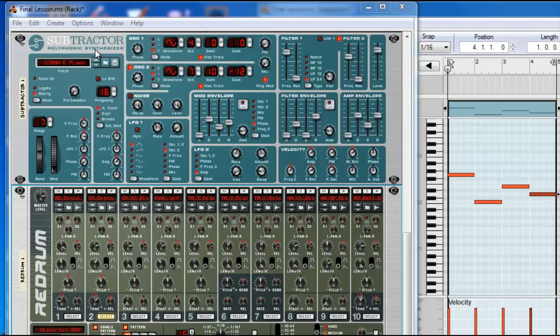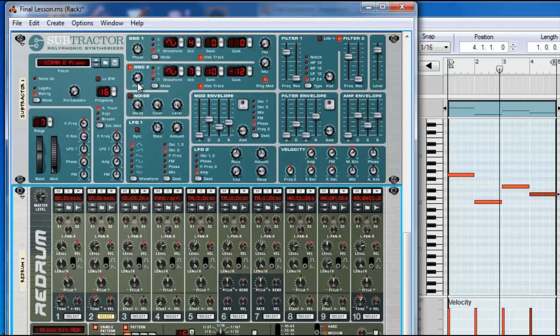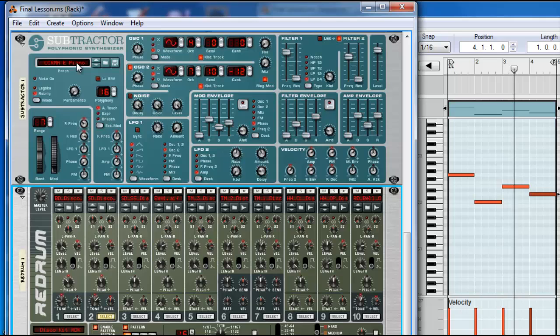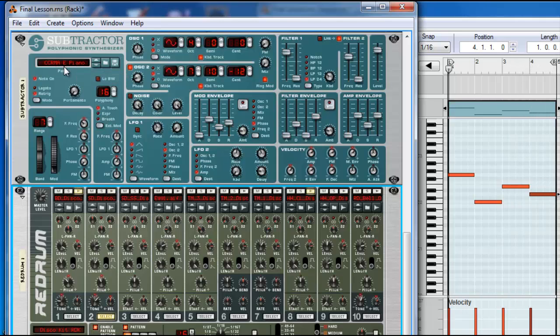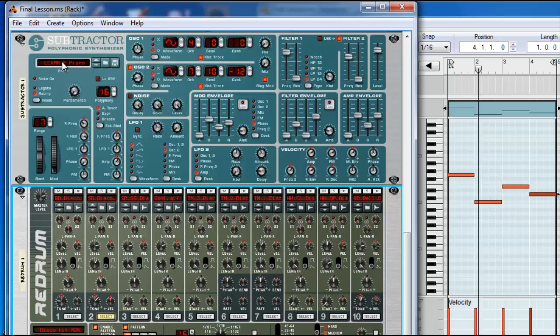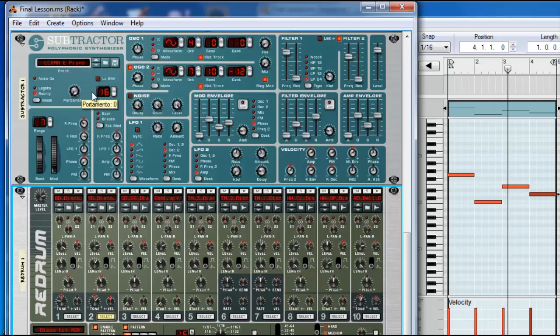I'm going to be using Reason and the synthesizer I'm using is Subtractor. I did a little background with a drum set so it's not so boring. I'm using a CCRMA electric piano. This is the patch.